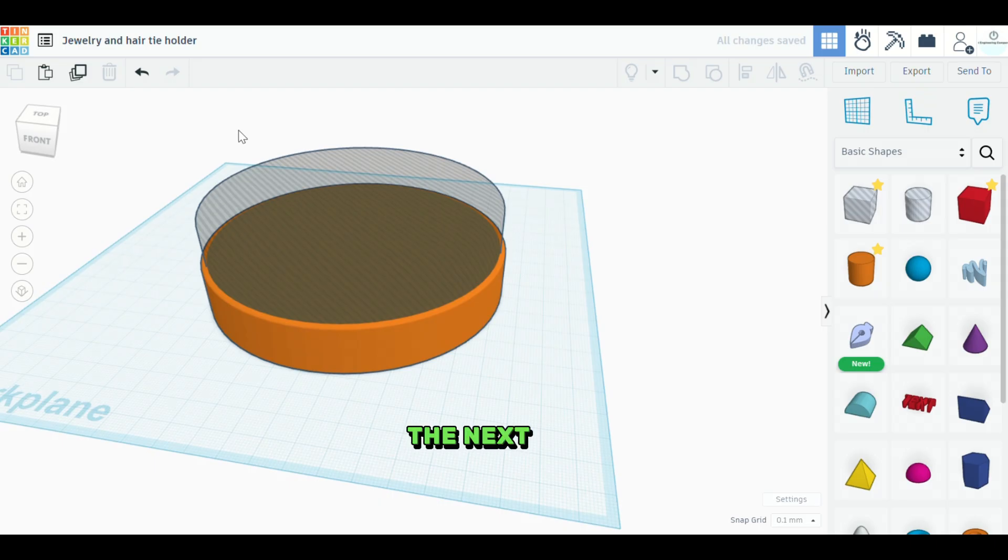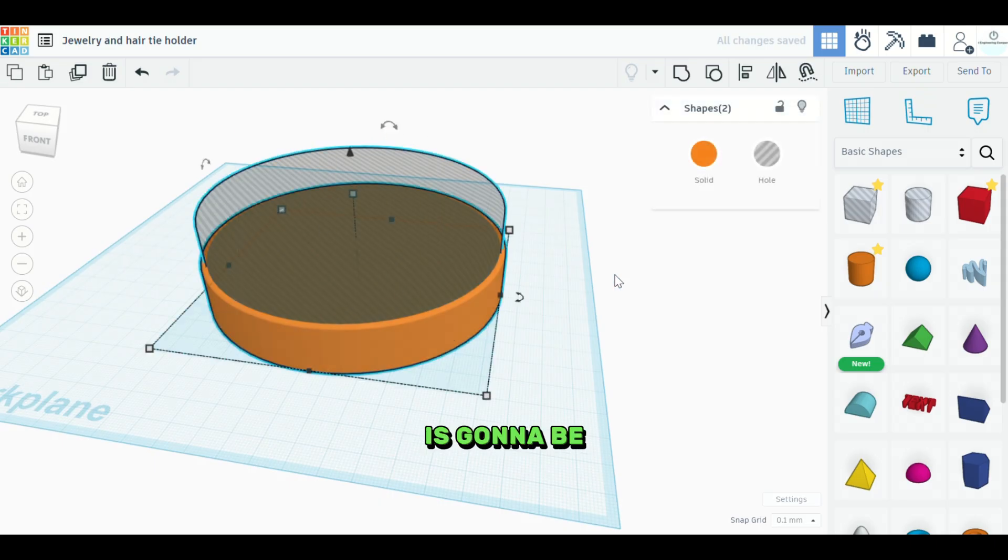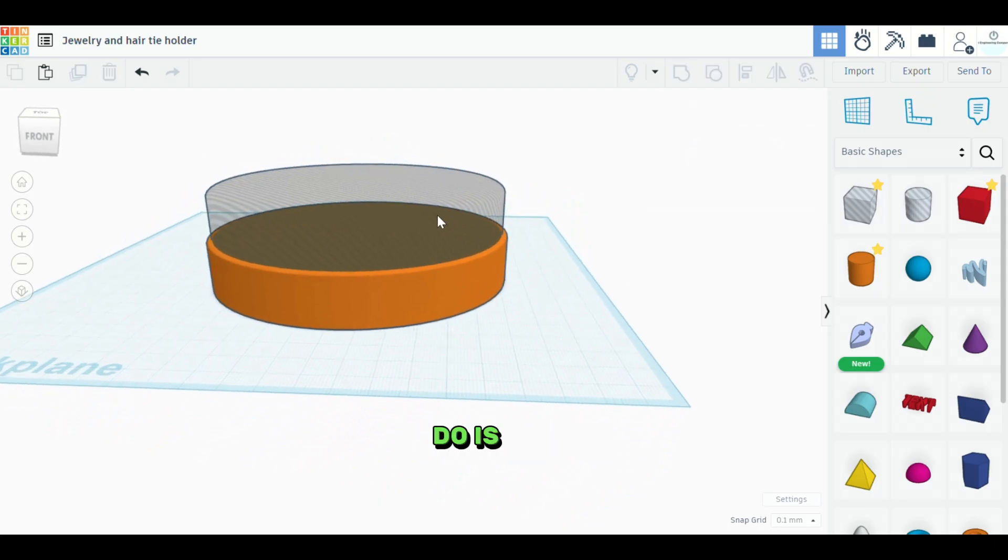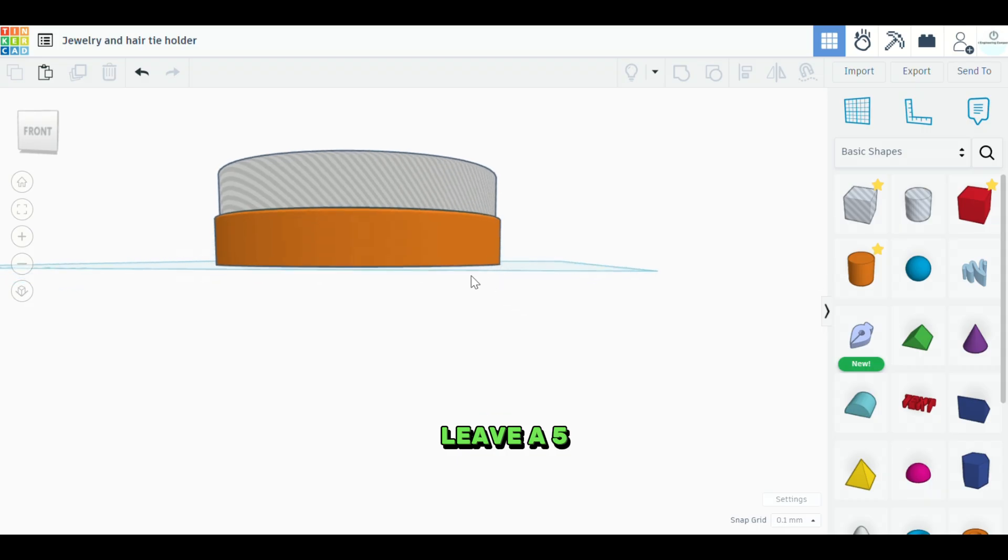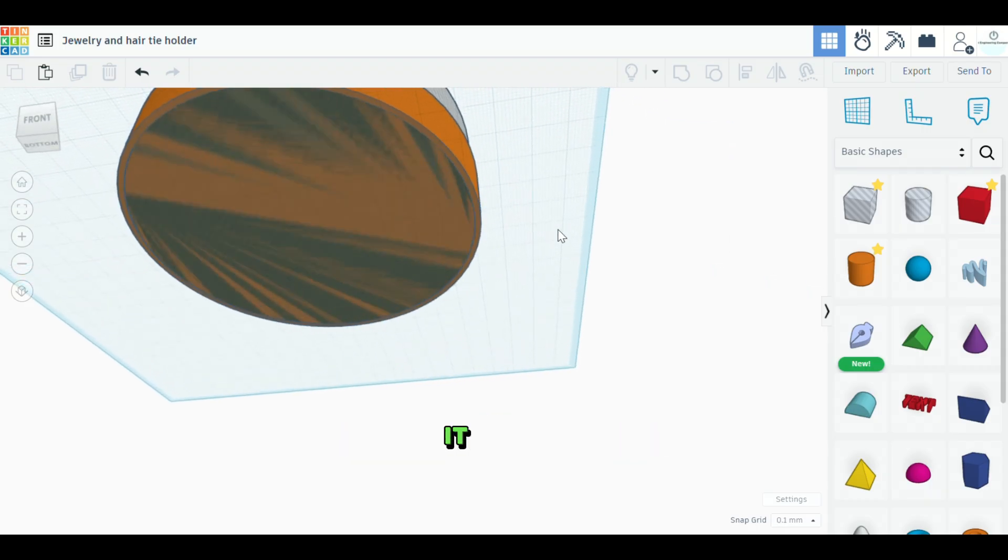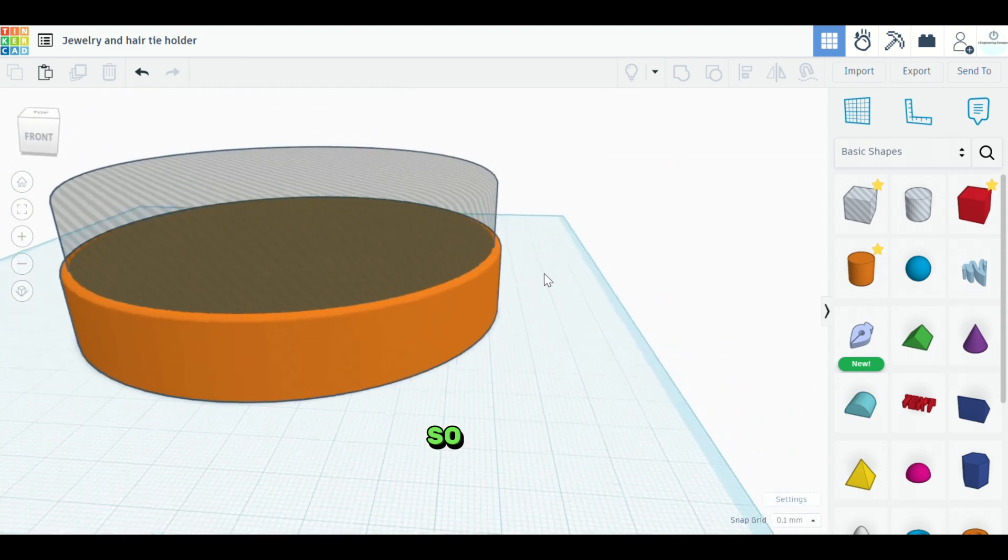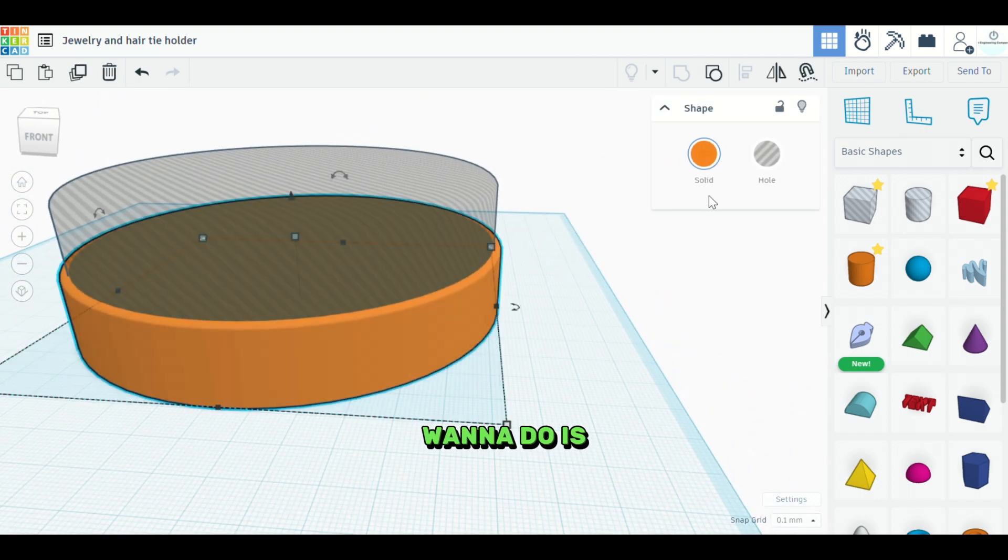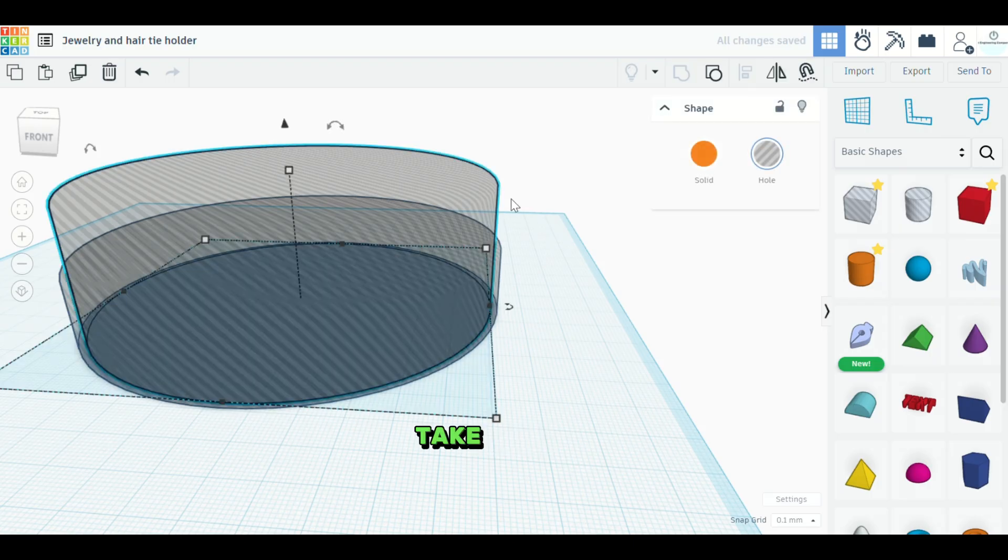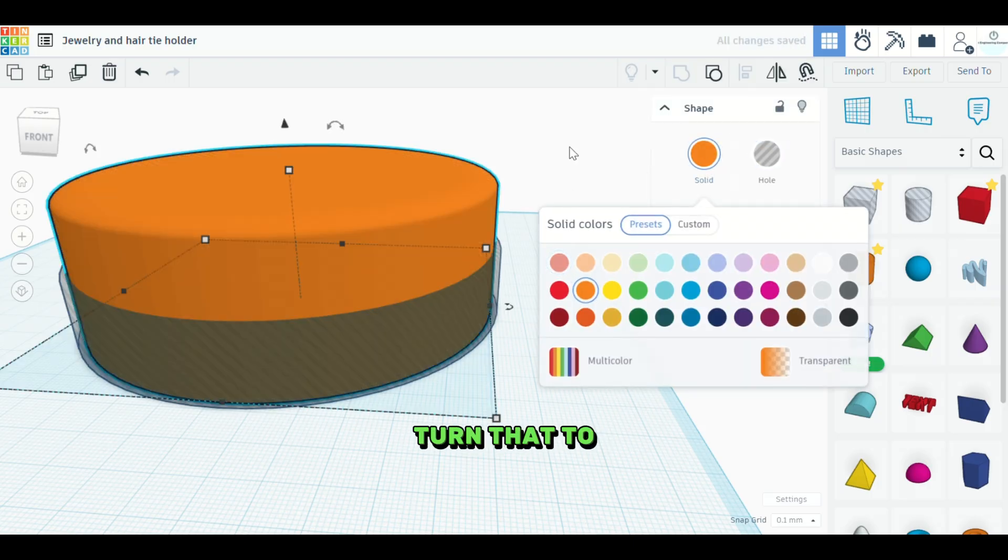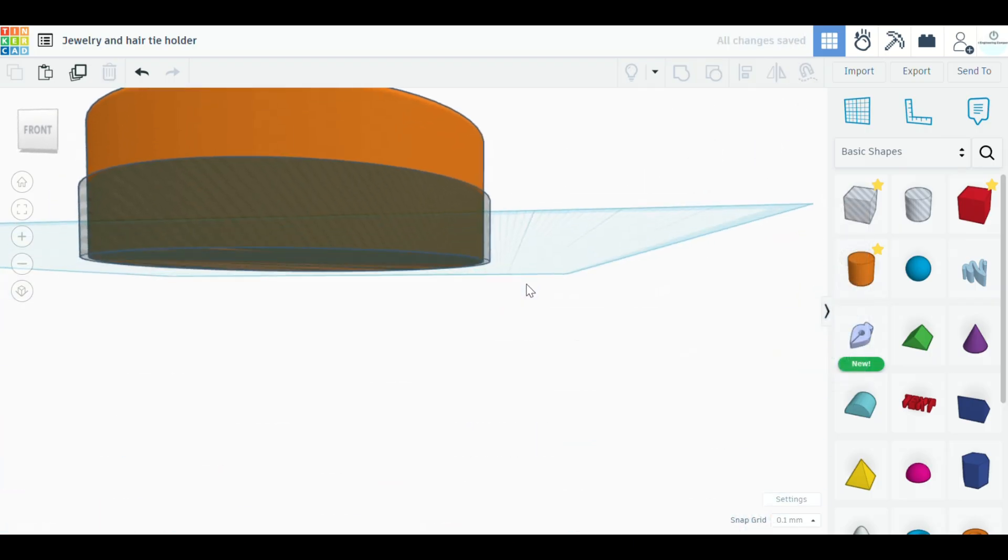The next step is going to be, what we want to do is make sure that we leave a five millimeter base here. So we don't want to completely chop it out to the bottom, as you can see here. So what we want to do is turn this bottom piece here into a hole, take the top piece and we'll turn that to a solid.